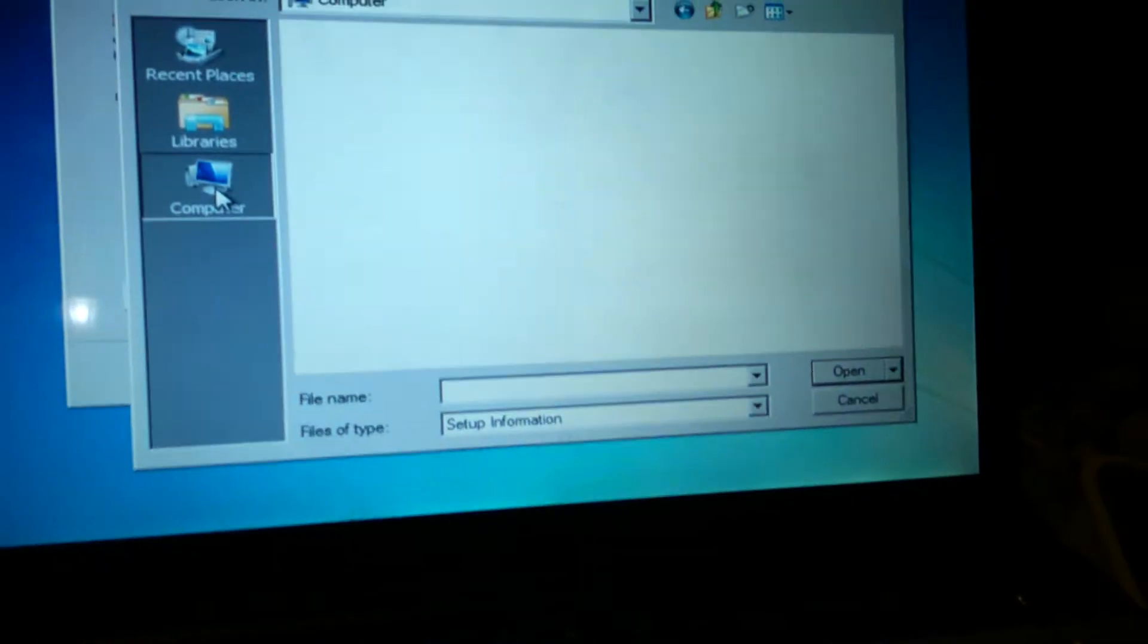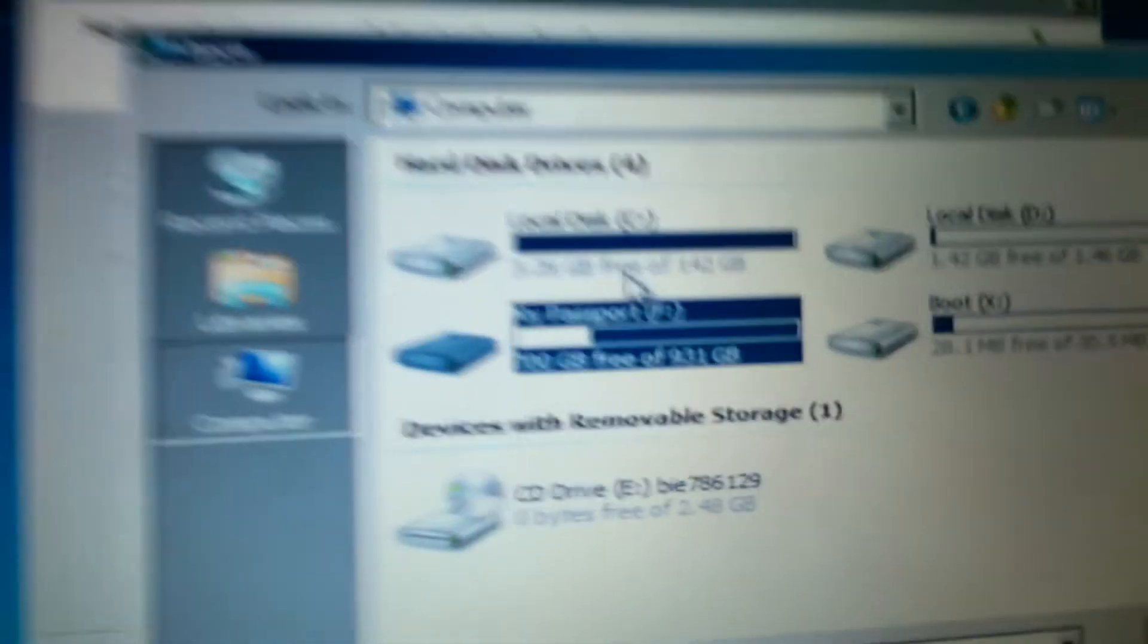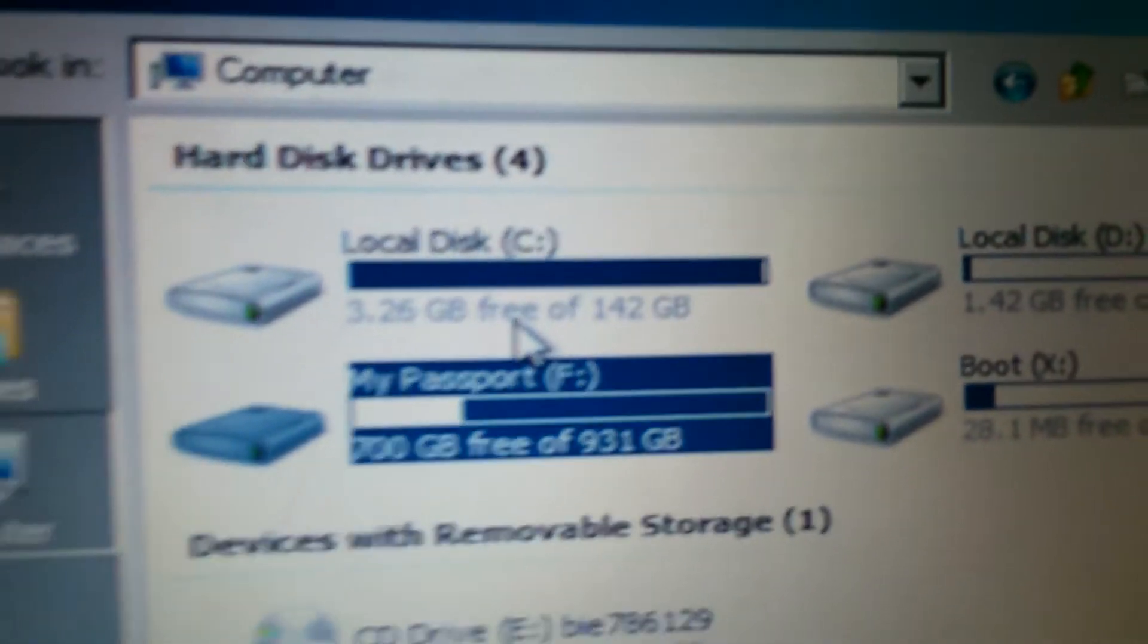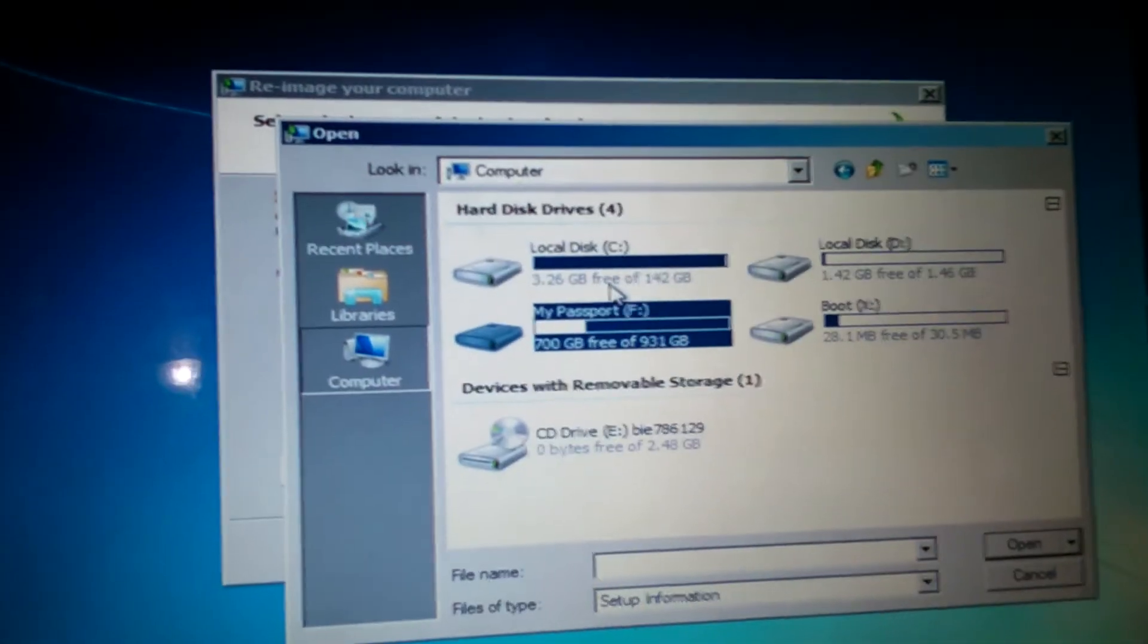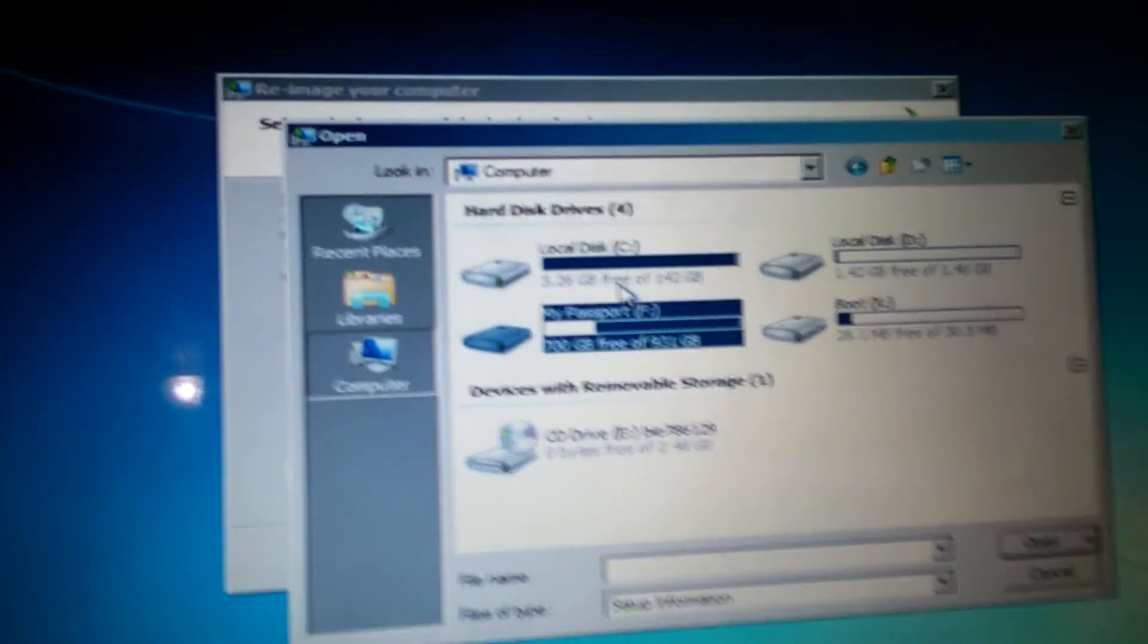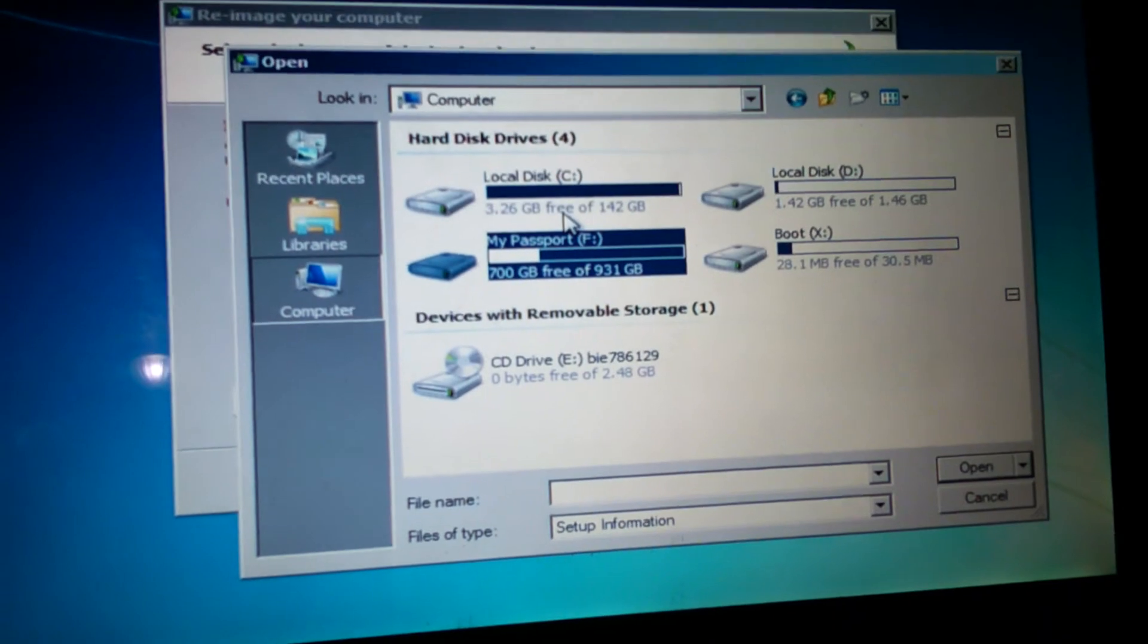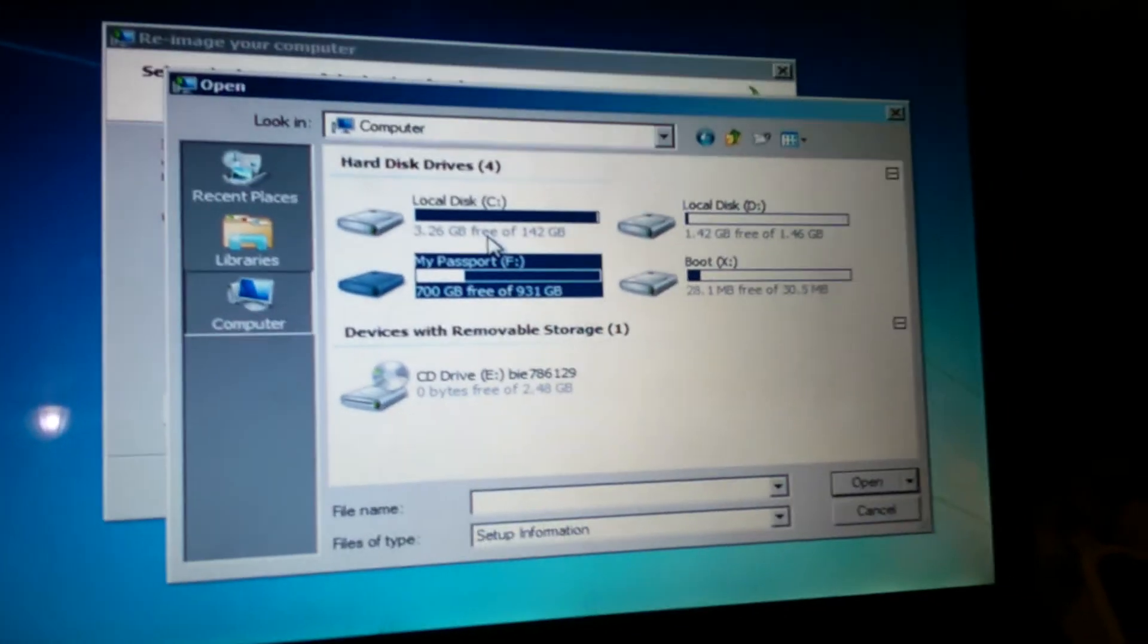See, I couldn't do that before because I only had 3.26 gig left. And it takes 10 gig to partition it to do a clean installation and still keep your stuff. So I thought I was pretty much screwed, but you can get around it that way.